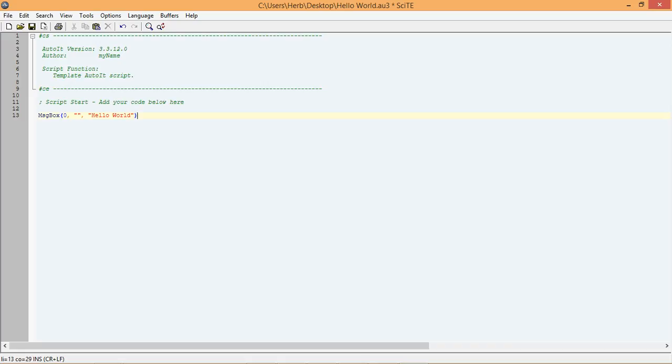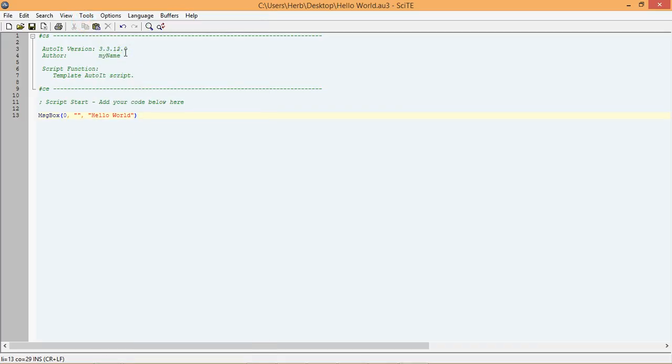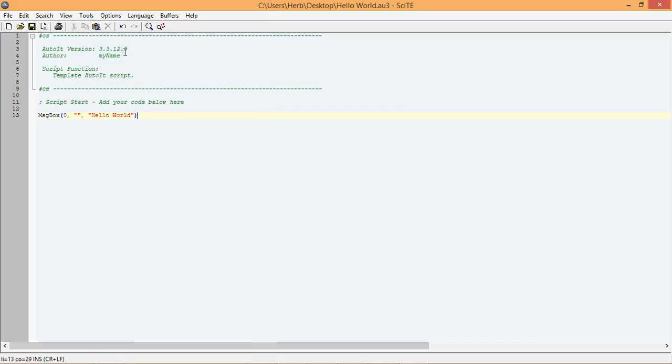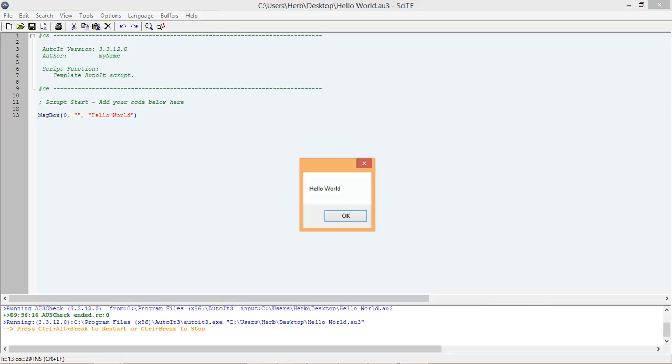Now, let's run our new script and see if it works. To do that, go to Tools and select Go. As you can see, our code has ran and displayed a message box.